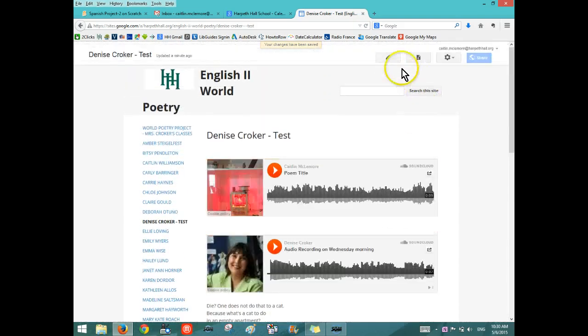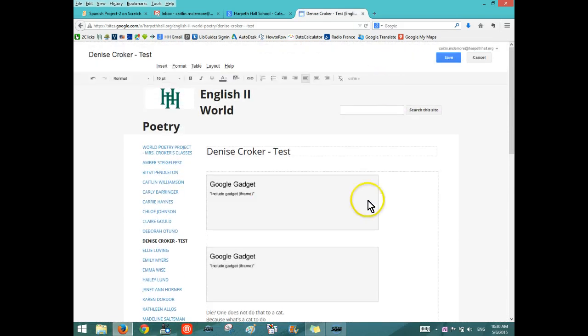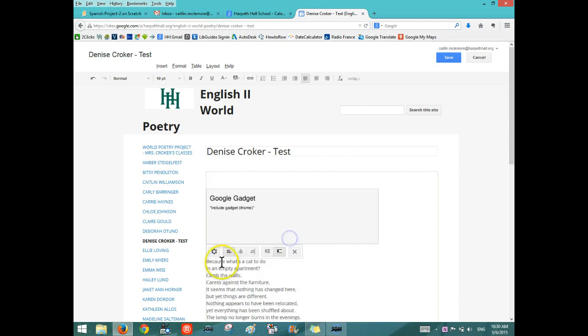If you want to delete a gadget, you can just click on it, hit Remove and it should disappear.